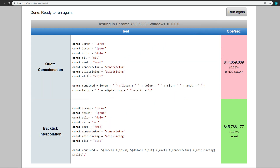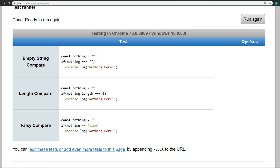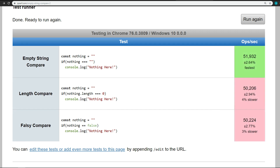Now while we're here in JSPerf — this has nothing to do with template literals — but I had another question that's been bugging me: what is the quickest way to check for an empty string? I created another test comparing a string to an empty string, the length of a string, and a falsy compare. In each test, we have a constant of nothing that equals an empty string. The first test checks if nothing equals empty string, the second checks if nothing dot length equals zero, and the third checks if nothing double-equals false. According to the results, comparing a string to an empty string is faster than comparing it to length or falsy.